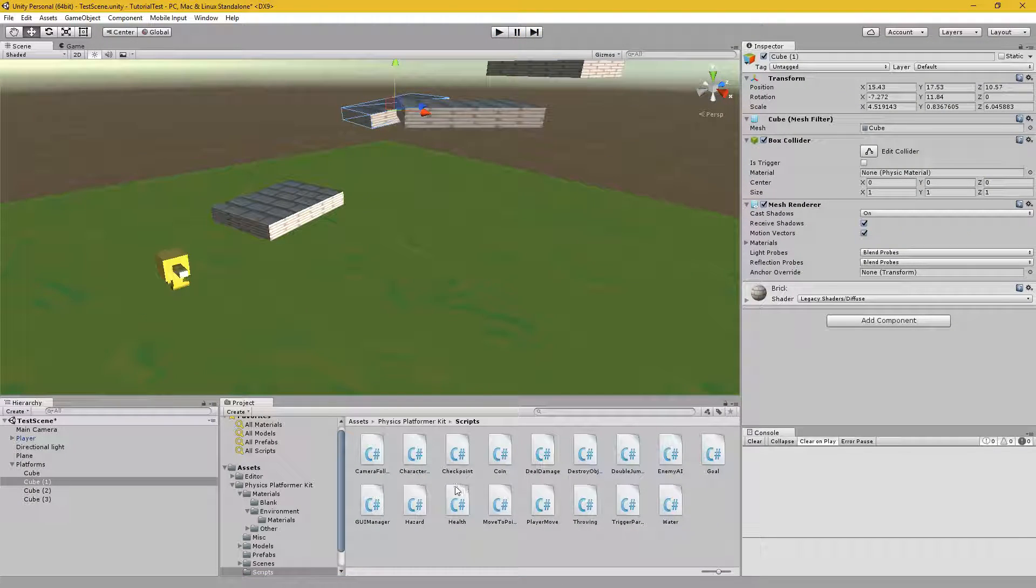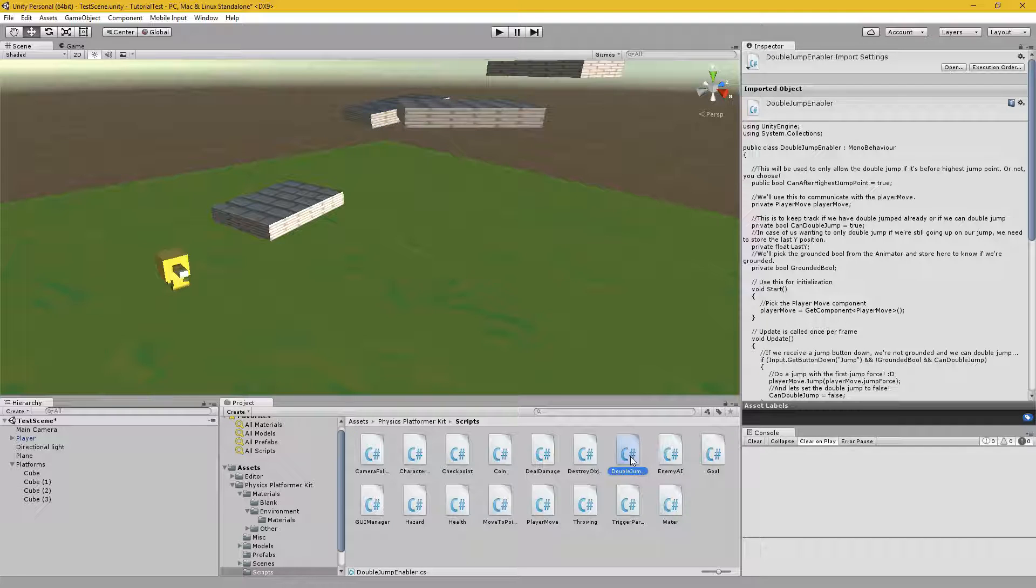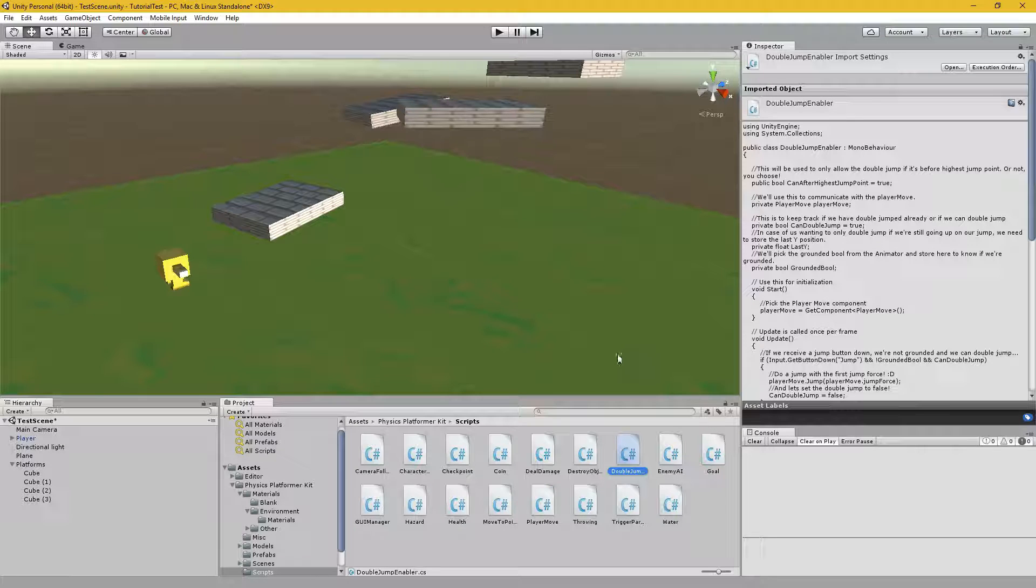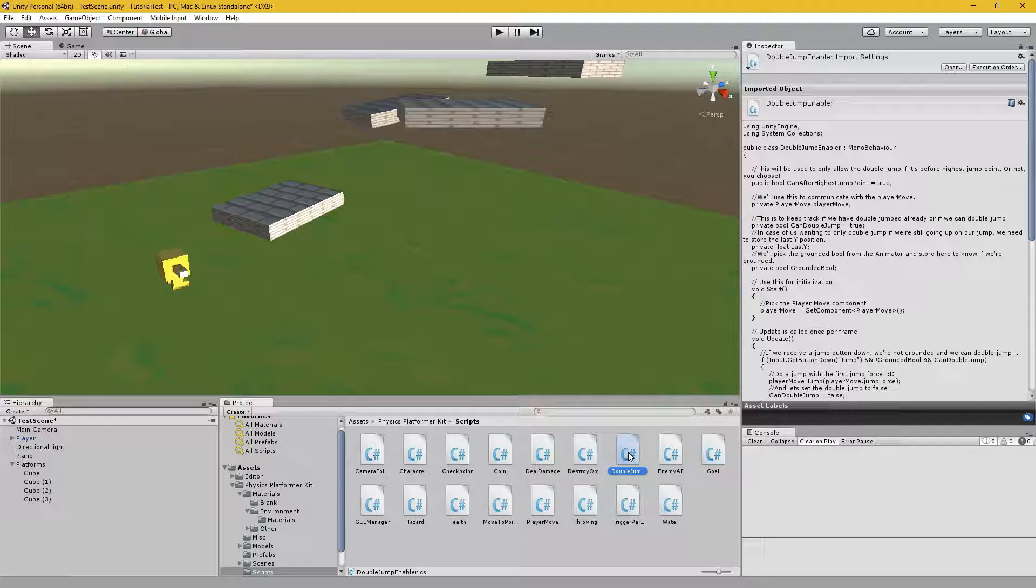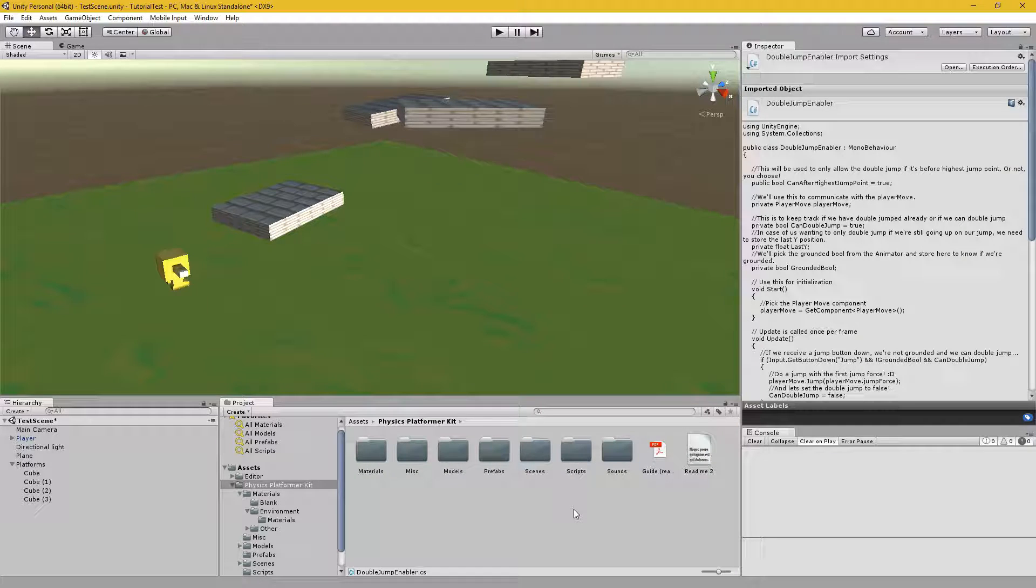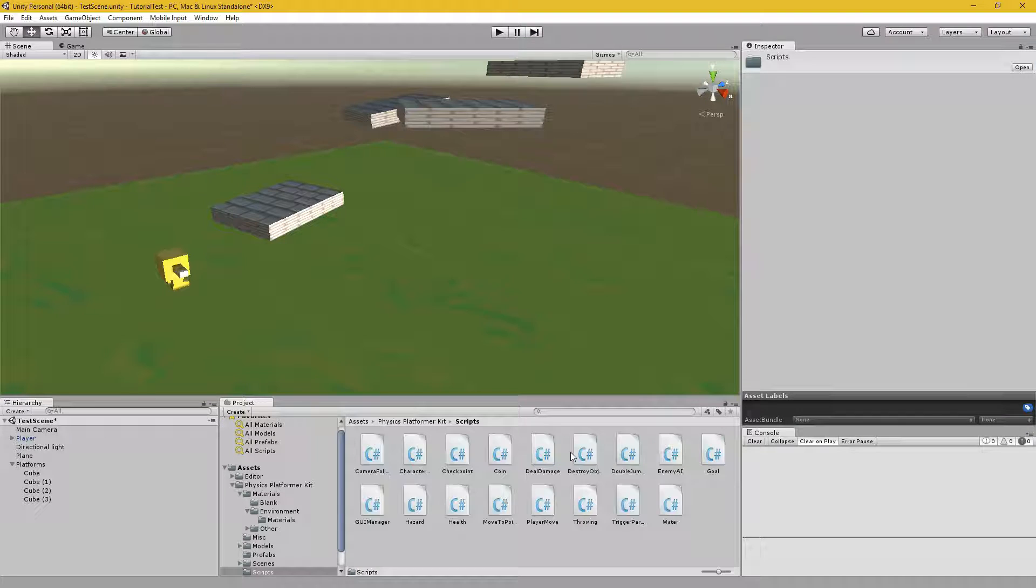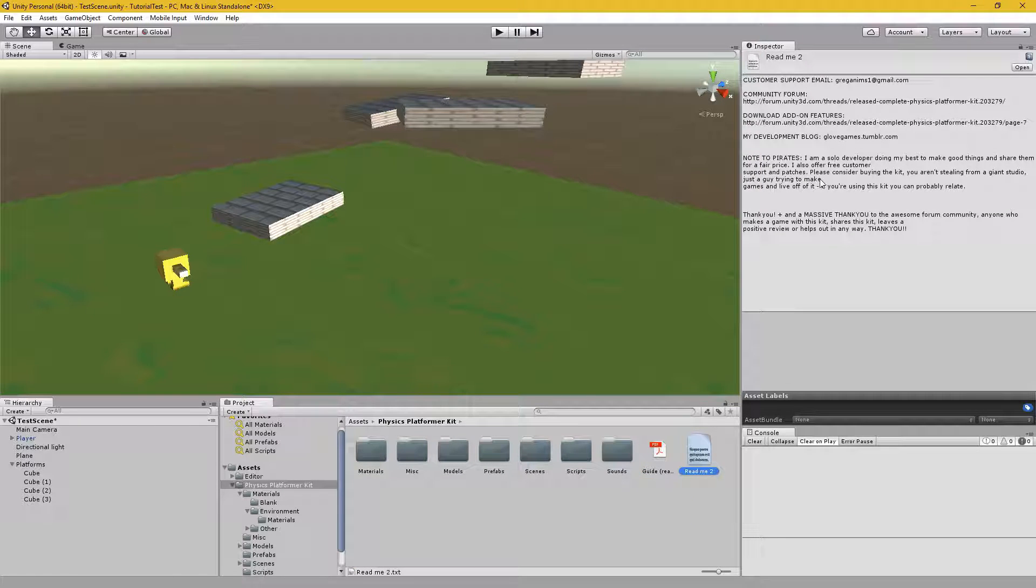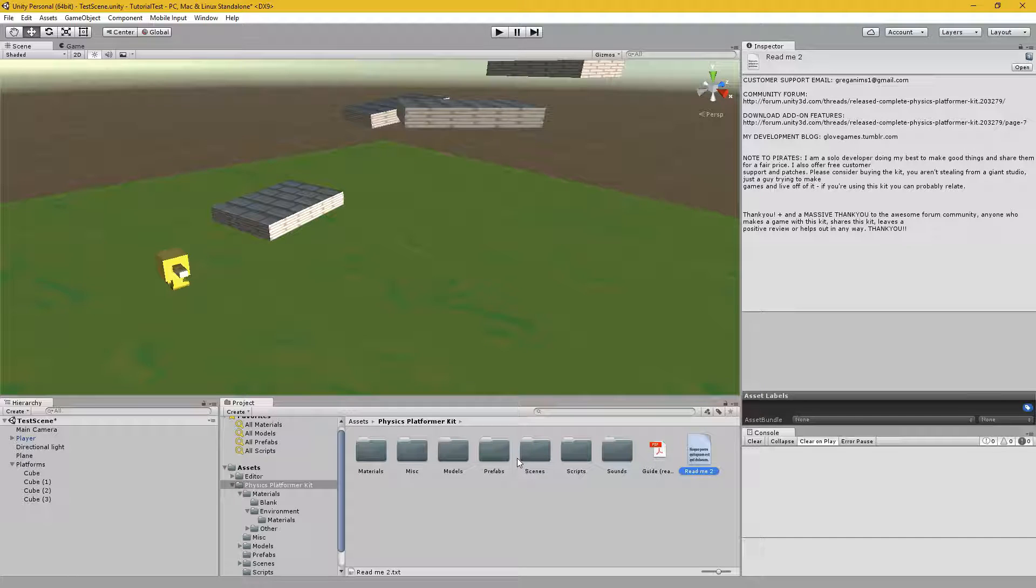But for gameplay's sake, let's add in a little script that I found or made. I honestly don't remember where I got this, but it works very well here. It did not come with the physics platformer kit. The double jump enabler. I'll provide a link below in the description to this script. The rest of the physics platformer kit you'll have to buy for $25 USD on the Unity Asset Store. I highly recommend it. It is very good. And please, don't pirate it. Support the developer.